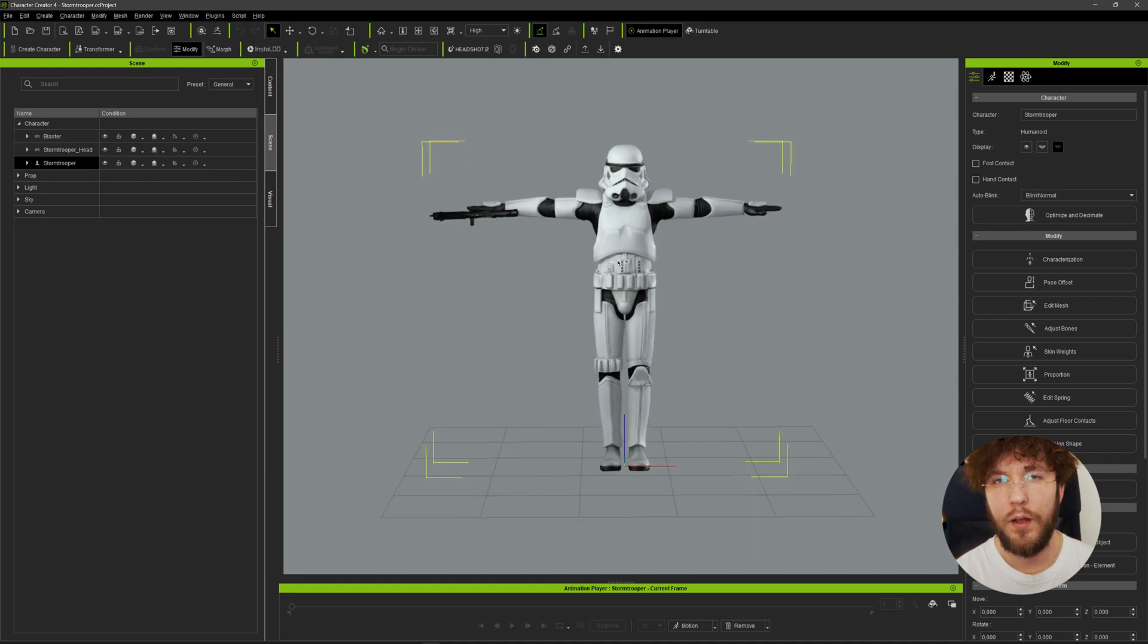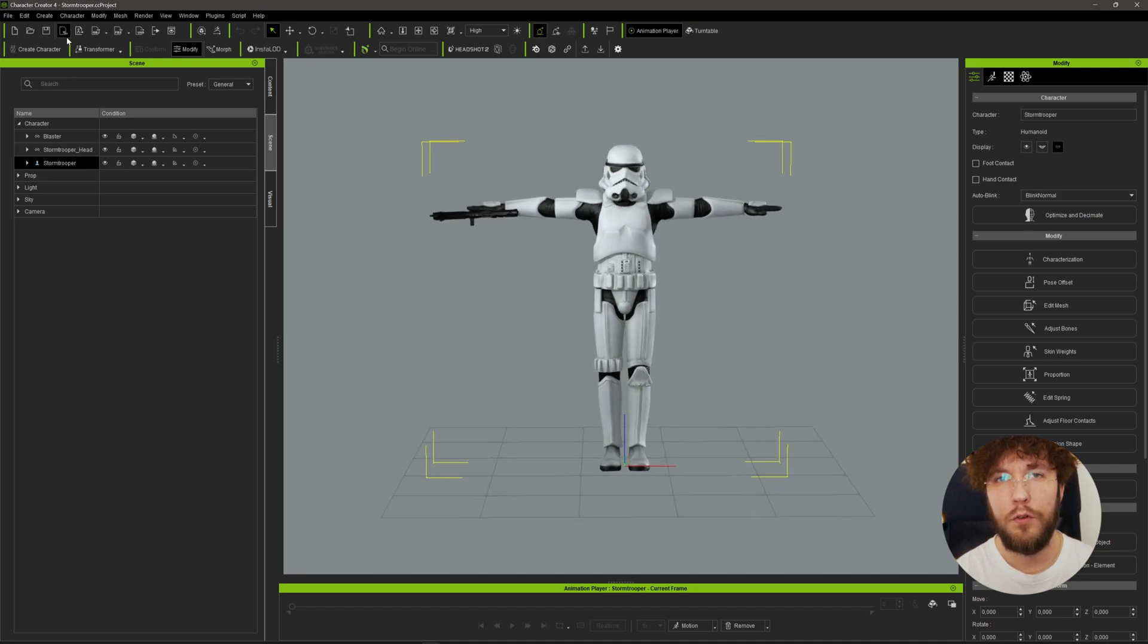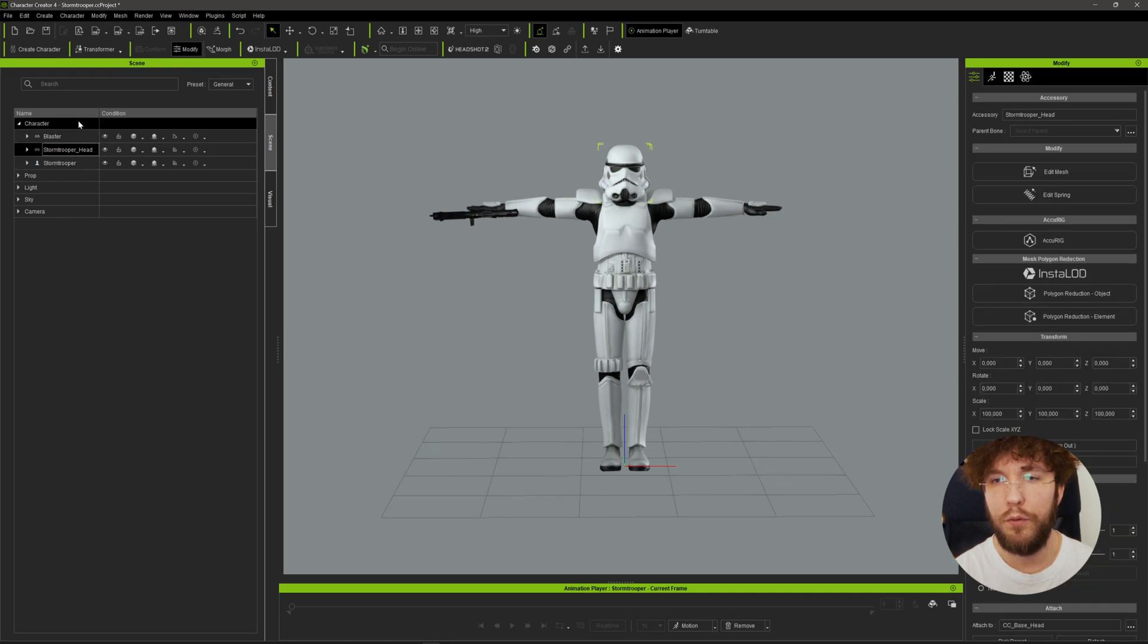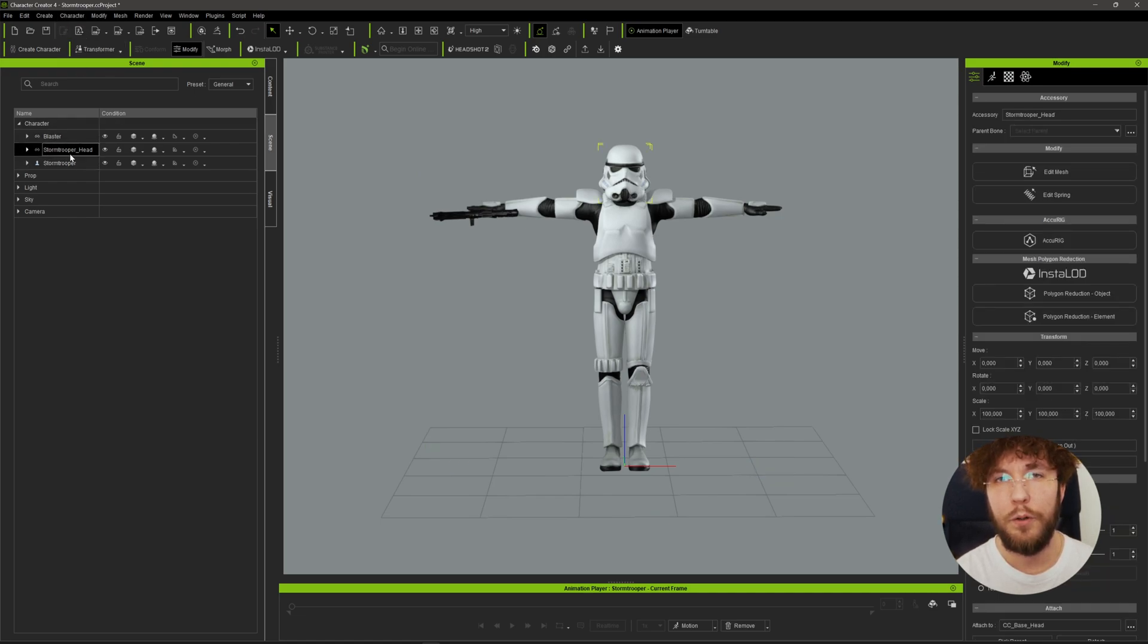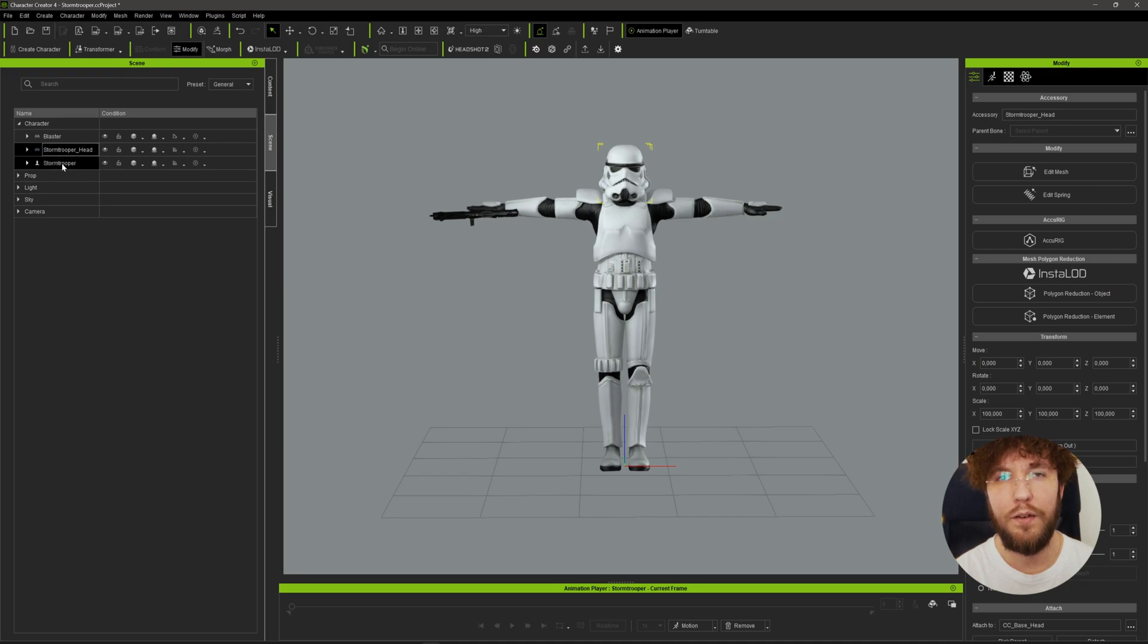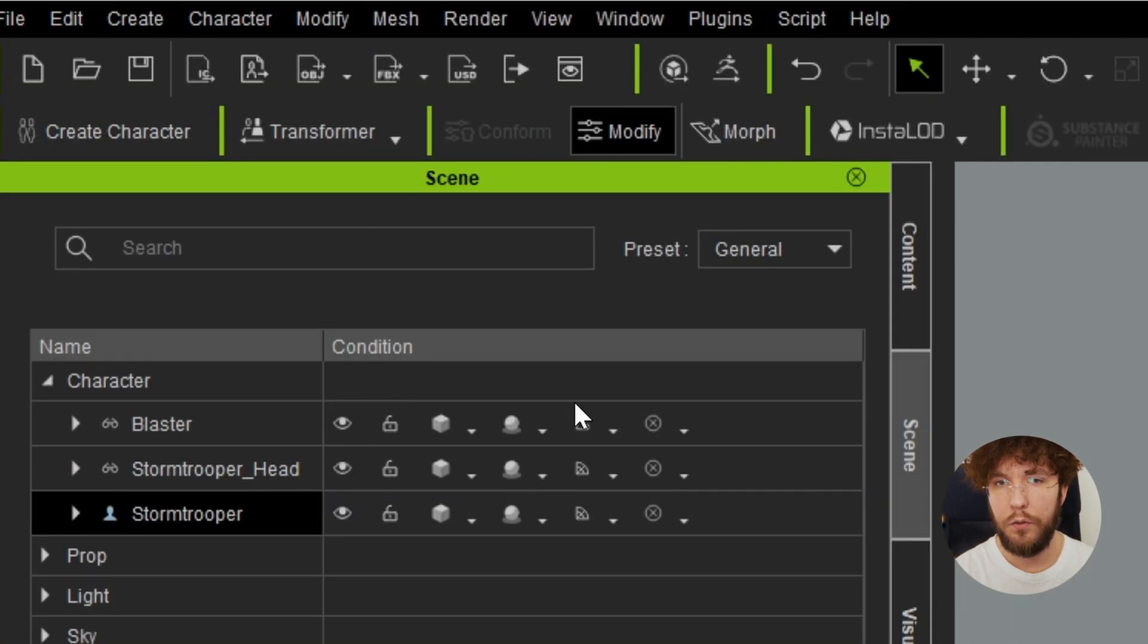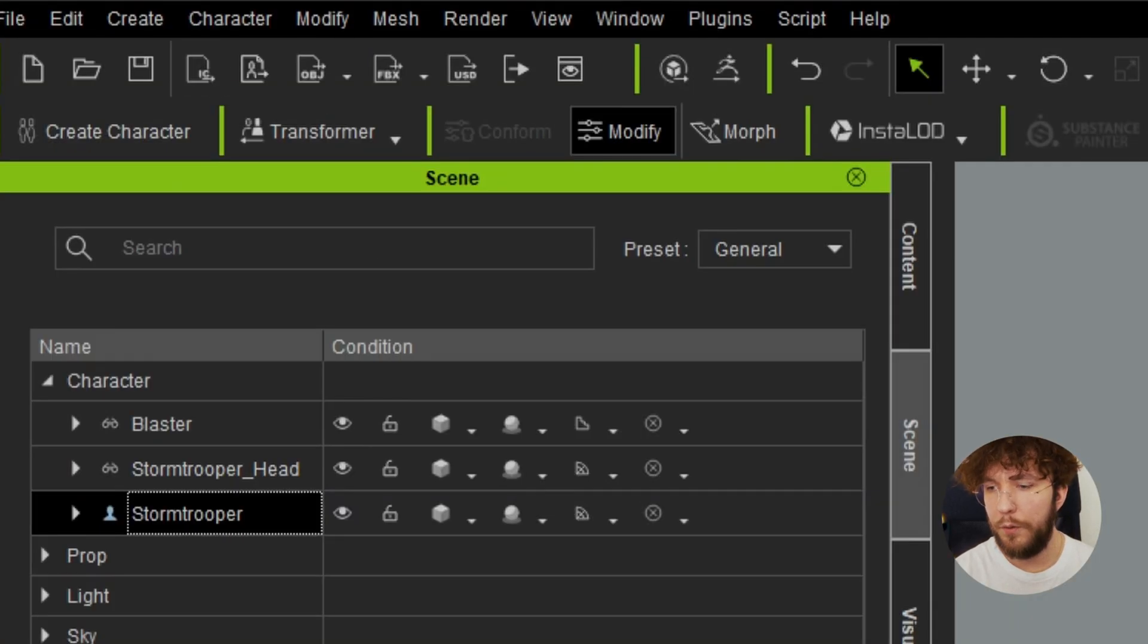For the character in this short I'm going to use a stormtrooper model that I have rigged and skinned in Character Creator 4 previously for another project. And then underneath the armor we're going to use the default CC4 Kevin starting mesh. Let's send this character over to iClone.